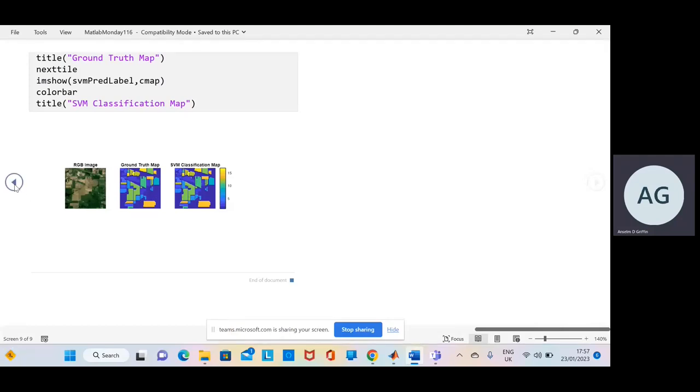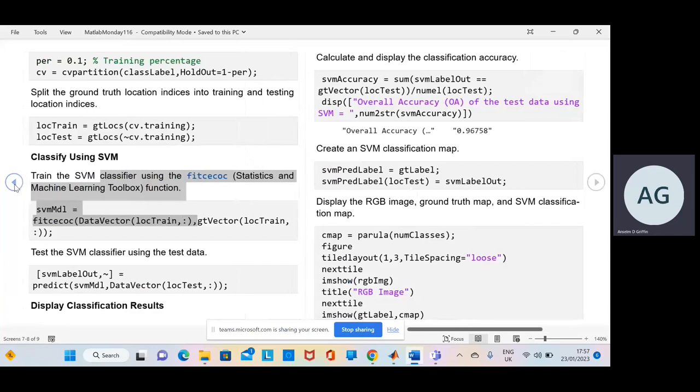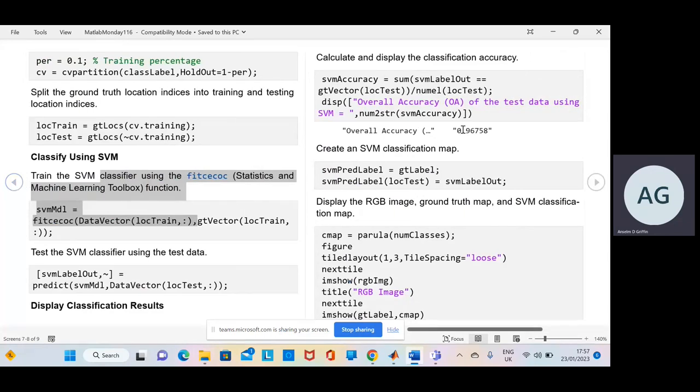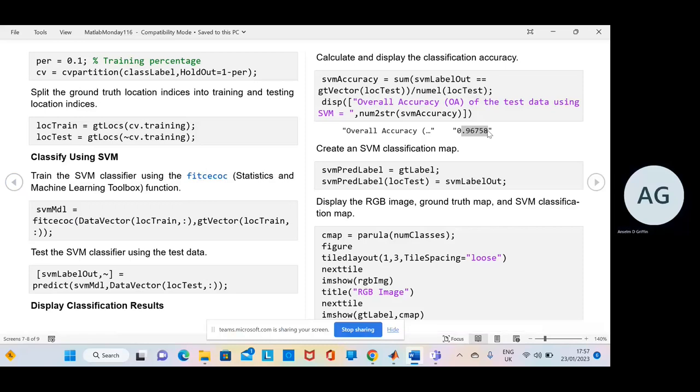I went a little quickly there just to go back. Which is one sec. The overall accuracy here. Sorry about that for going too fast. It's just a little shy of 97%. Okay.